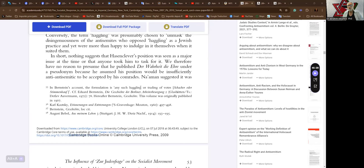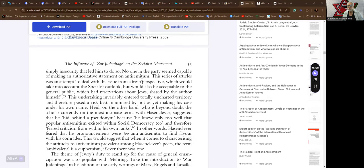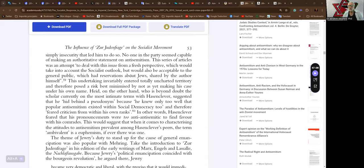In short, nothing suggests that Hasenclever's position was seen as a major issue at the time or that anyone took him to task for it. We therefore have no reason to presume that he published Der Wahrheit die Ehre under a pseudonym because he assumed his position would be insufficiently anti-Judeophobic to be accepted by his comrades. Naaman suggests that it was simply insecurity to let him do so. No one in the party seems capable of making an authoritative statement on antisemitism. This series of articles was an attempt to deal with this issue from a fresh perspective which would take into account the socialist outlook but would also be acceptable to the general public, which had reservations about Jews shared by the author himself. Reservations?